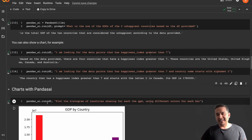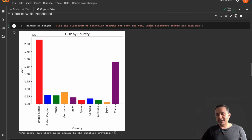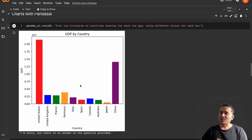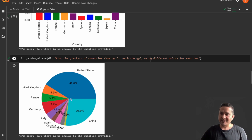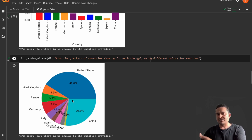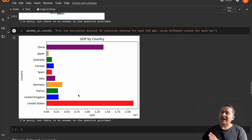Now let's look at chart generation with PandasAI. I run: pandas_ai.run, passing the DataFrame, and ask it to plot a histogram of countries showing each country's GDP using different colors for each bar. Although it says there's no answer for some reason, it actually provides the chart. I also tried a pie chart — 'plot the pie chart of countries showing GDP using different colors' — and it generates it correctly. I can even ask for horizontal bars and it provides exactly that.